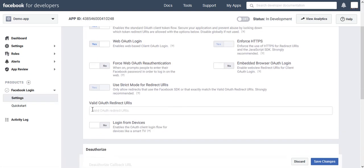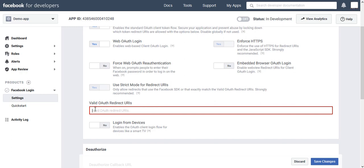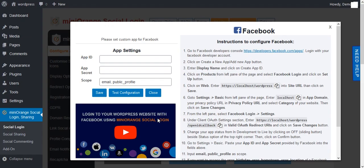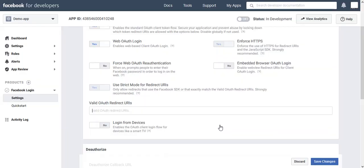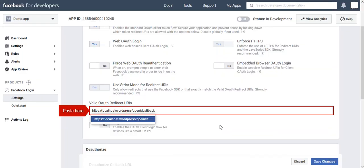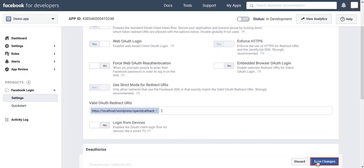Now scroll to Valid Auth Redirect URL Field. You will get URL from Facebook Instruction. Paste it in that field. Click on Save Changes.